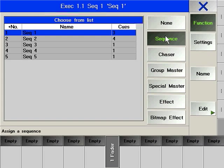As seen before, editing a sequence in one location will automatically update all locations where the sequence is used. In contrast, changes in the Assign window belong to the executor rather than the sequence. Therefore, they do not affect other instances of the same sequence.